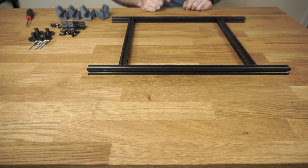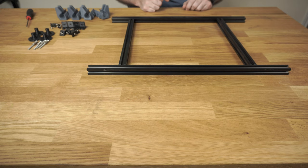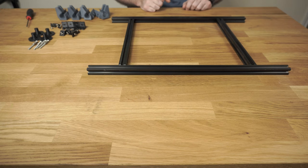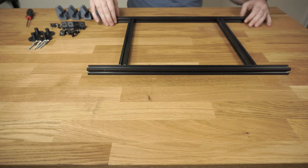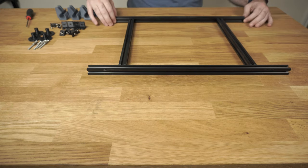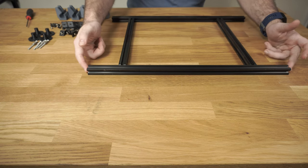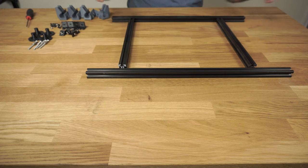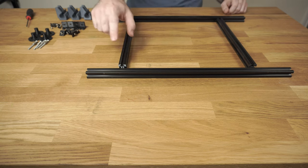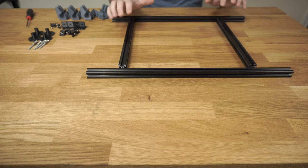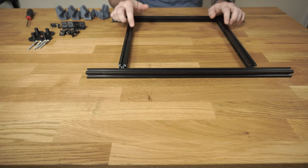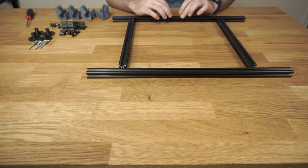Welcome to part two of the build series. Today we're going to be building the bed and part of the Z axis. So we'll start with our bed pieces. These are all 20-20 extrusion. They come pre-cut in the kit. So you'll have two long pieces and two short pieces. The short pieces are the left and right. Long pieces are back and front.